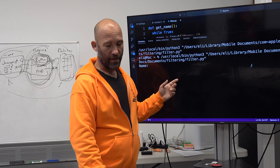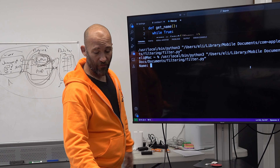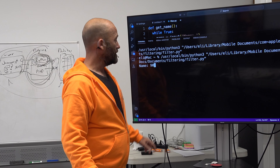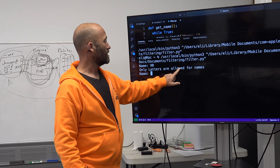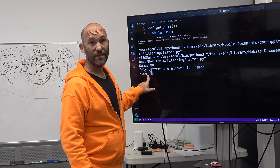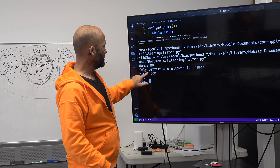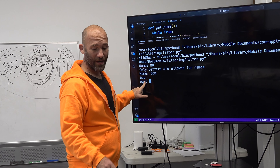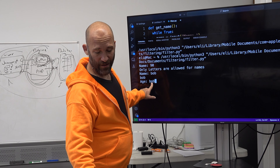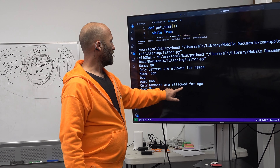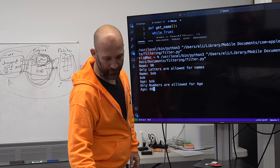So I just hit run here. It's going to ask for my name. Now, if I type in 90 instead of a name, it says 'only letters are allowed for names' and then asks me again. So I do Bob — it prints out Bob. What is my age? I fat-finger it and put in Bob as age. It says 'only numbers are allowed for age.' Then I put in 99.